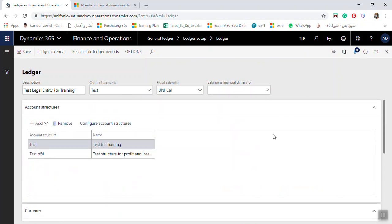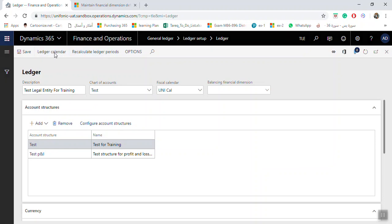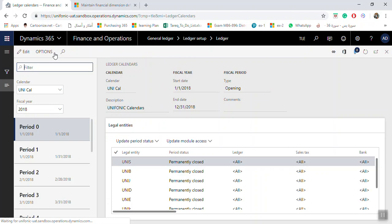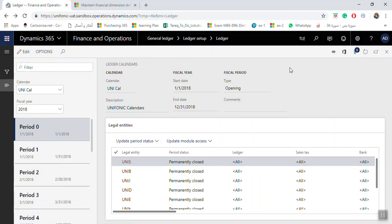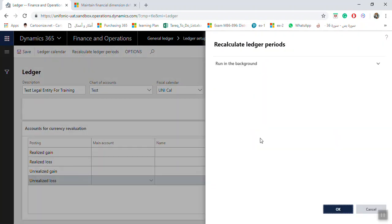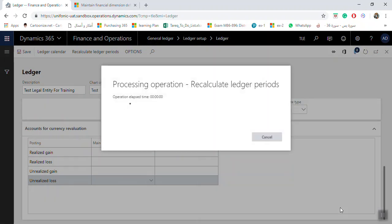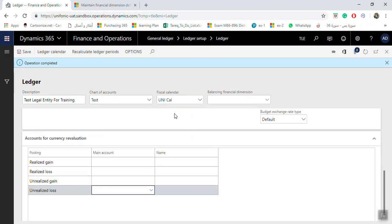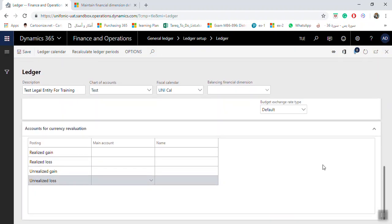After you finish, you can calculate. You can click Ledger Calendar if you need to check the ledger calendar. If you don't want, you can click Recalculate Ledger Period, then click OK. Once finished, you will receive a message that the operation is completed.